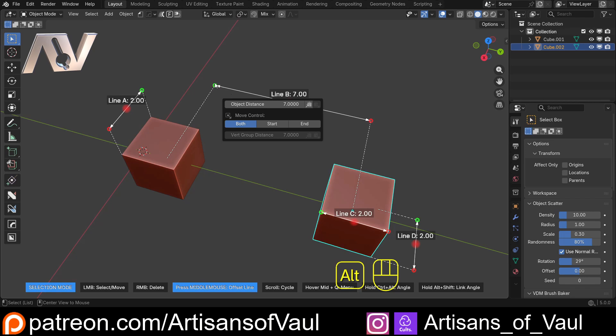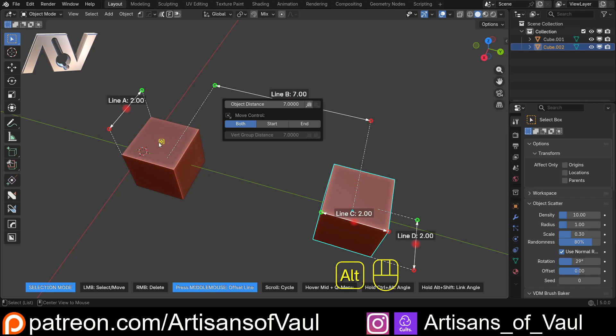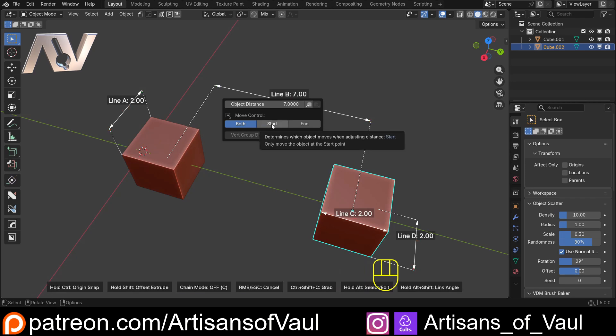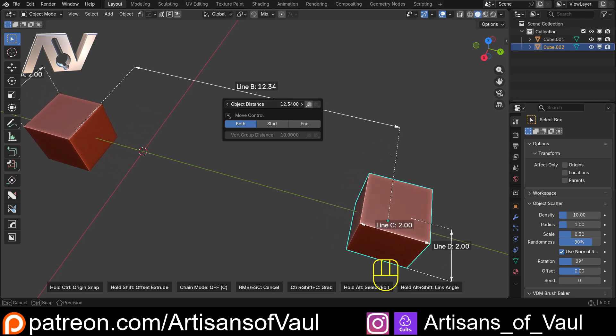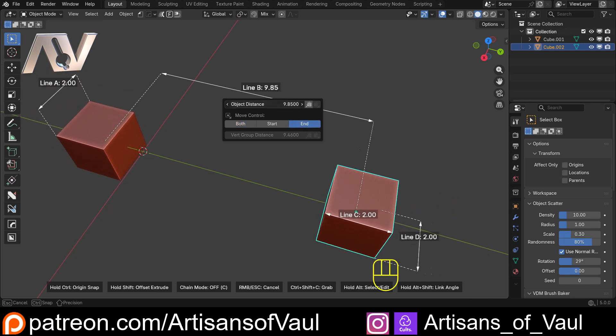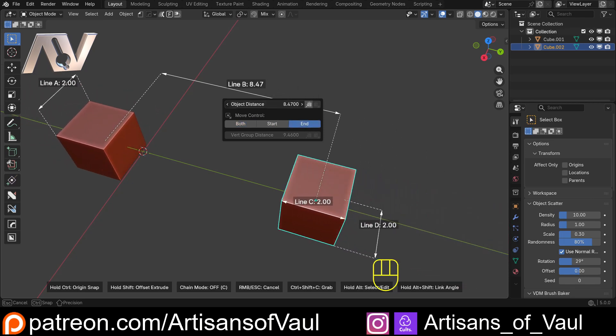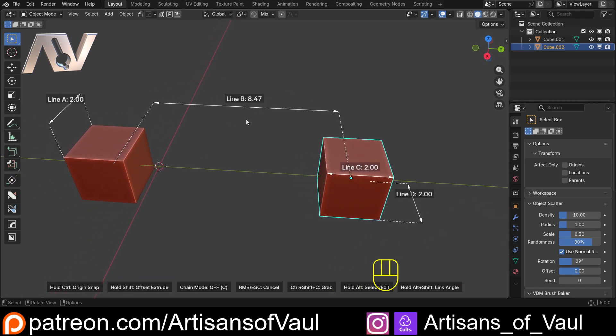That green is the start and red is the end. So if I only want to move the object at the start, which is here, I can just click start and change that to, let's say, 10. And now only that one moved. Or if I have both, then both of them move. Or end, just this one moves. So we can do this all from this menu here, and I just click off of it, and we've got that sorted.